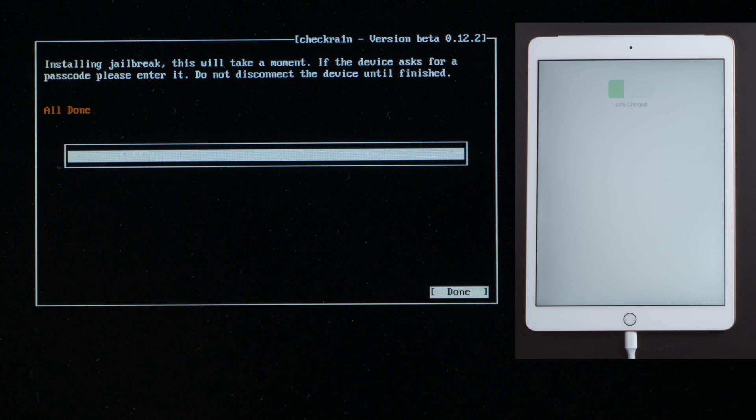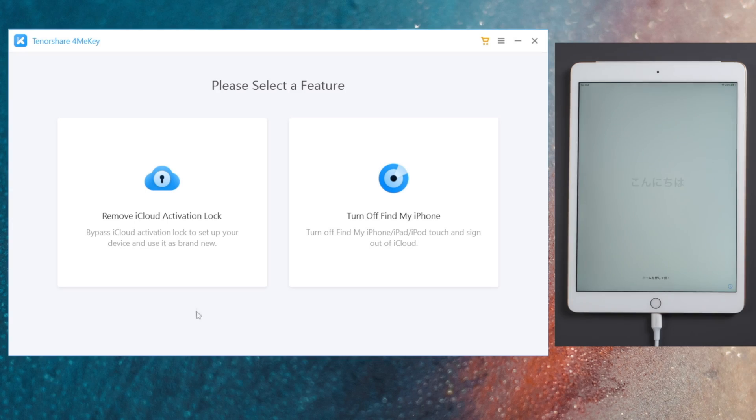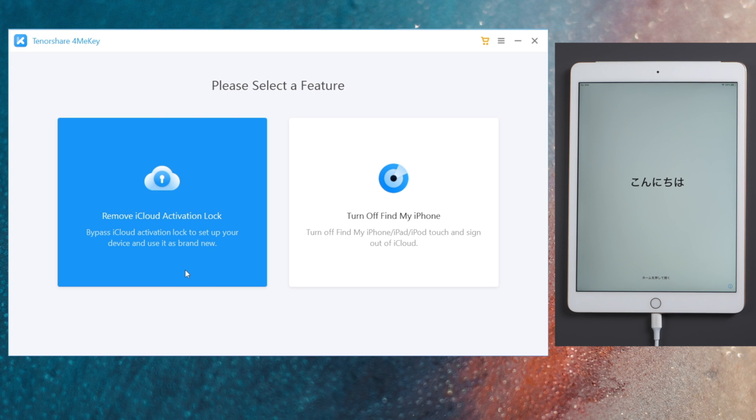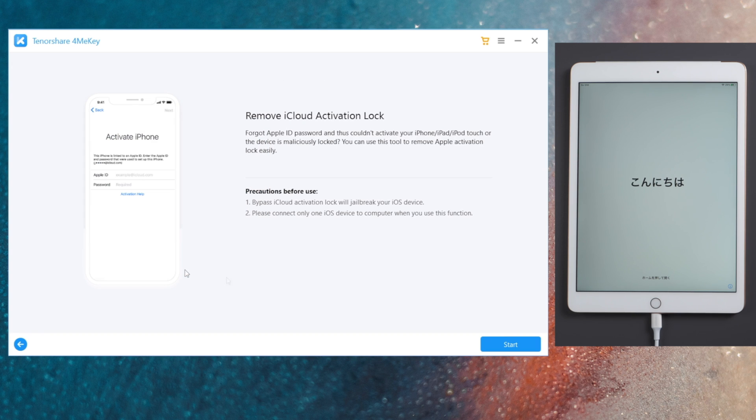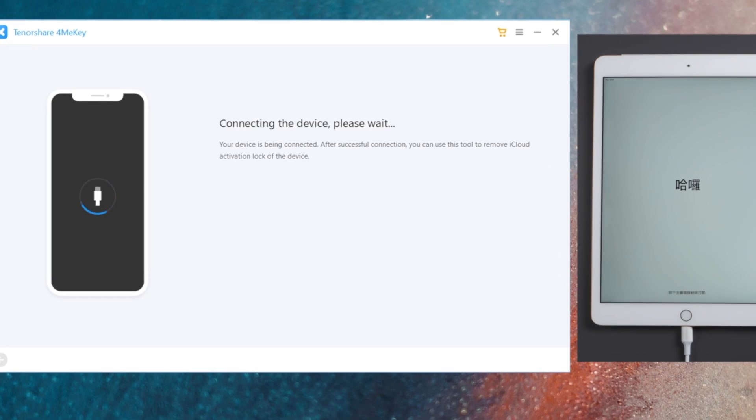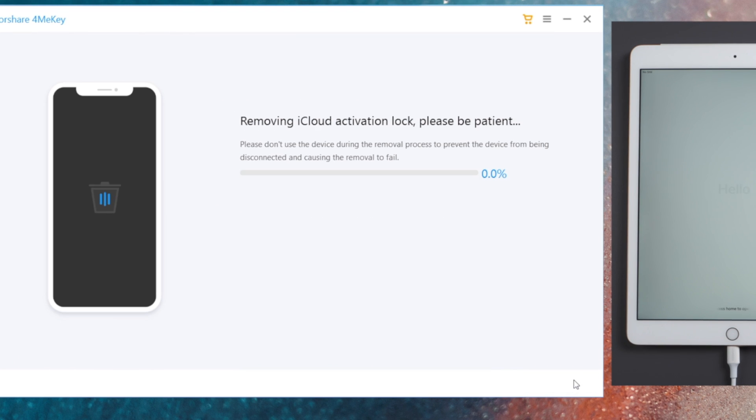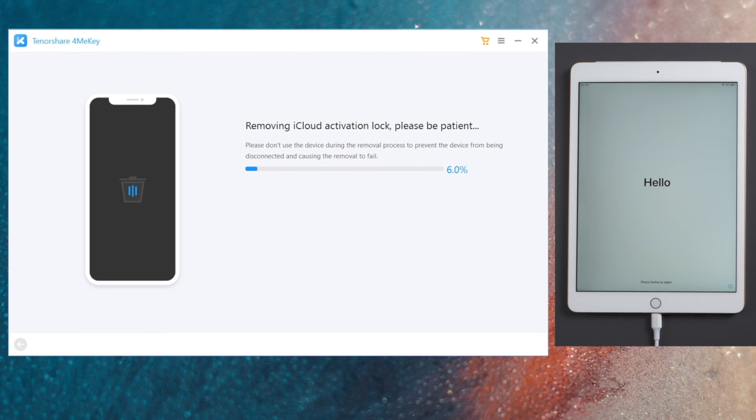Well done, now let's reboot the laptop and open 4MeKey to start over. This time we'll see the device information page. All we need to do is hit the start button, then 4MeKey will remove it in less than a minute.